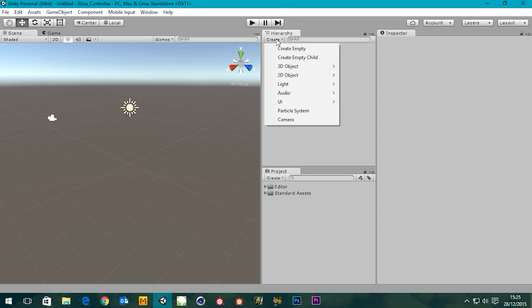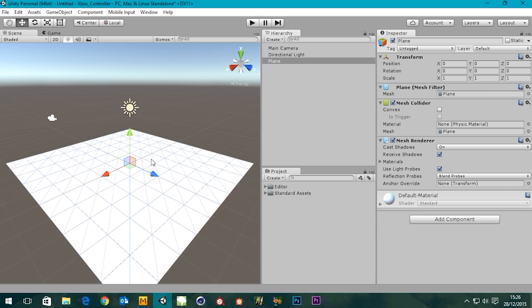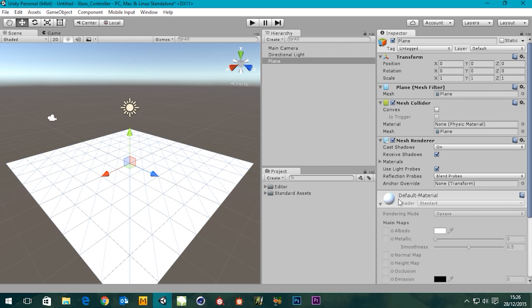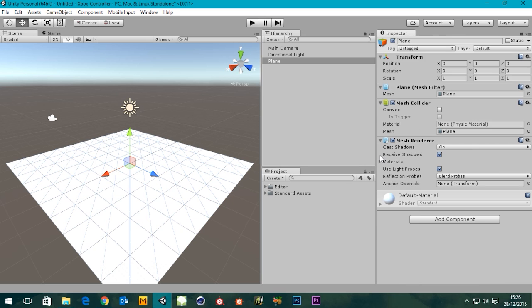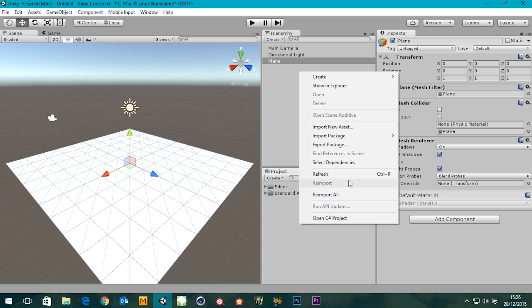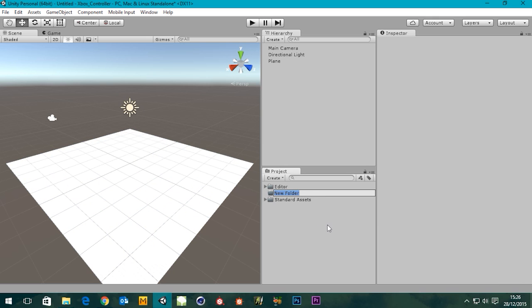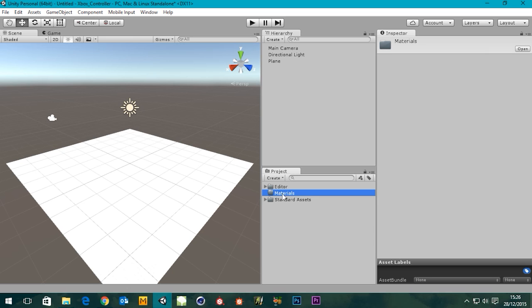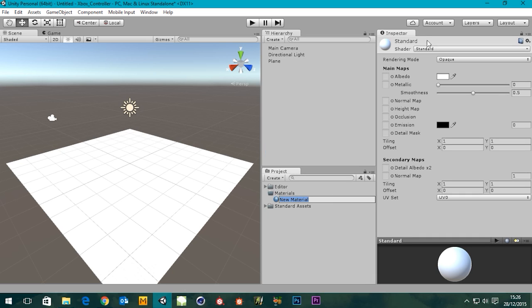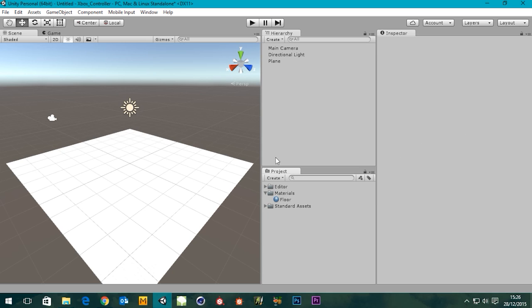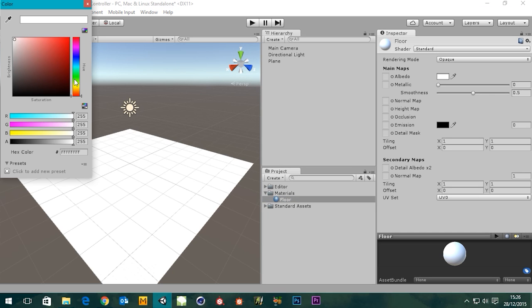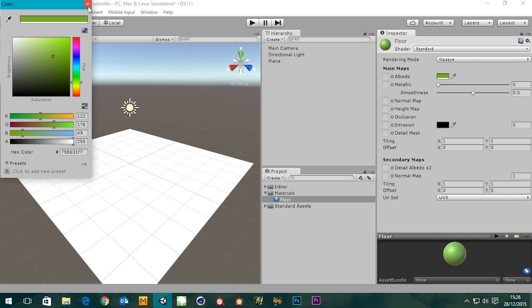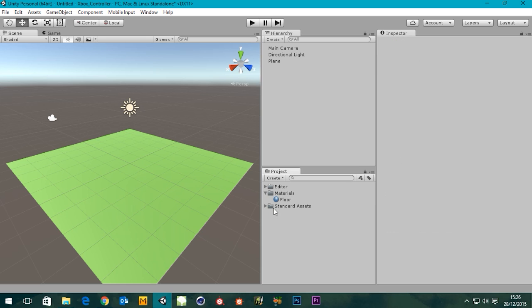If you go up to Create here and go to 3D Object, I'm going to choose a plane. We need to create a new folder, I'm going to call this Materials. And then within that folder, Create Material. I'm going to call this Floor and make this a green color, that'll do. Can we apply that to our plane? Yes, we can. Brilliant.